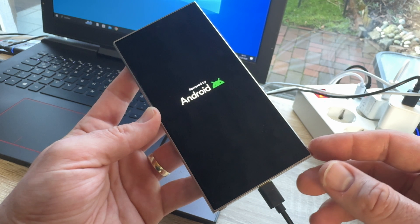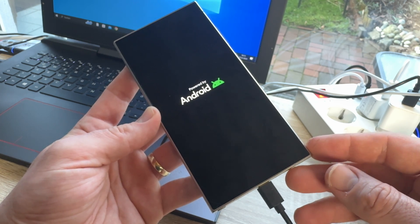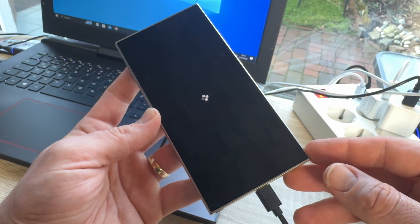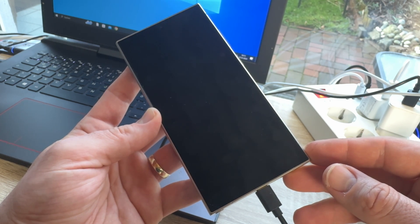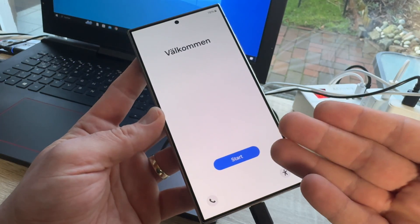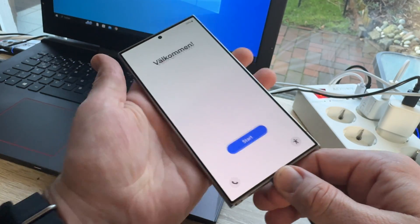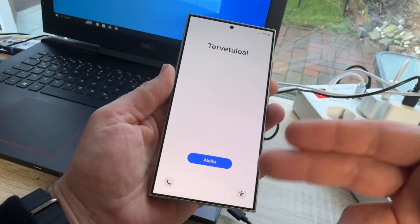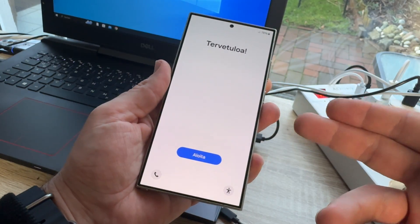And, then, most of the time, you have a working Android again. Here we are, back in business. And, we can unplug this device, make a setup, and job's done.